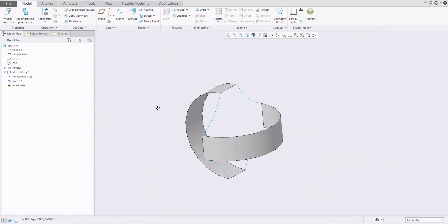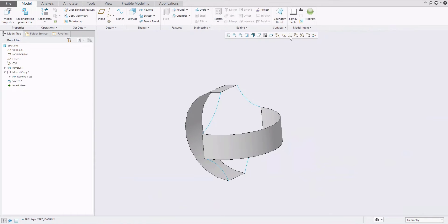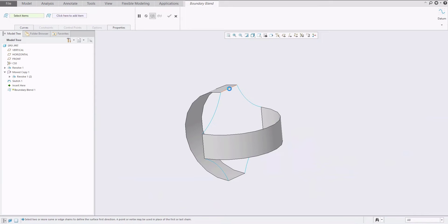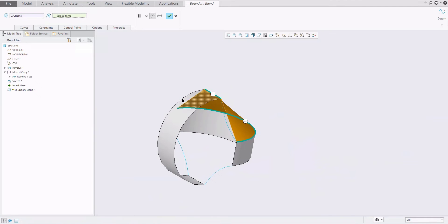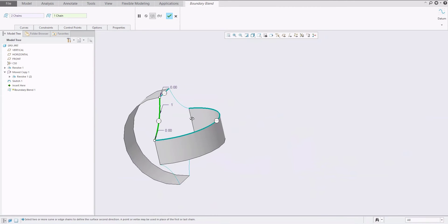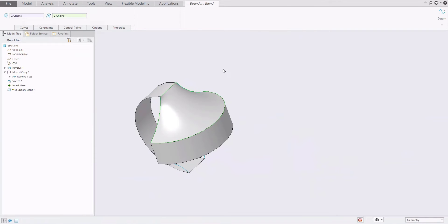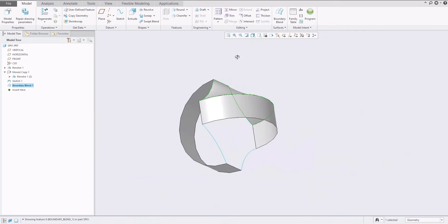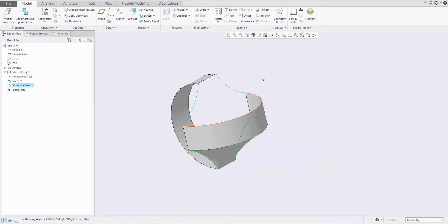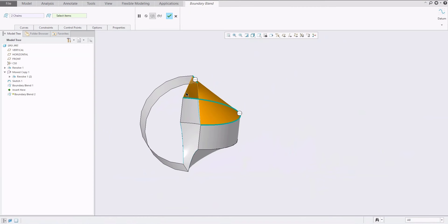If we check the model, we can directly start creating the base shape. We would like to create the top surface using the boundary blend feature. With boundary blend, we select two curves using the control button, and then also select the second direction. The system will follow the first direction and then the second direction, and the shape you get is exactly as needed. You can create a boundary blend in the opposite direction also.